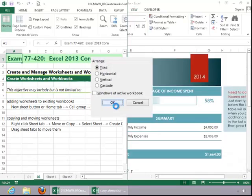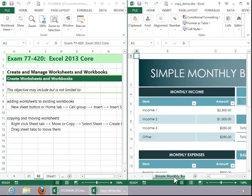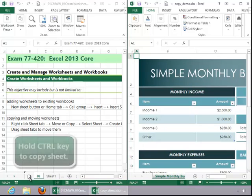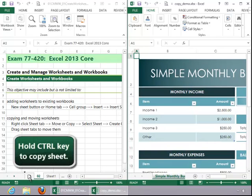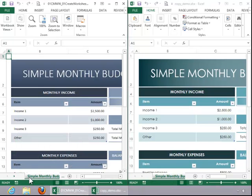And I can simply click on this Sheet tab and drag it over to my workbook. If you just drag it, it will move the sheet. If you hold down the Control key on the keyboard as you drag it, it will copy the sheet.